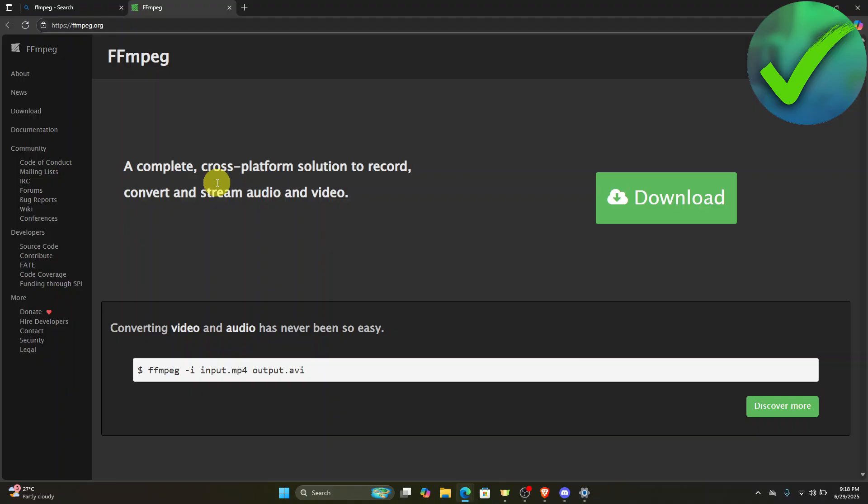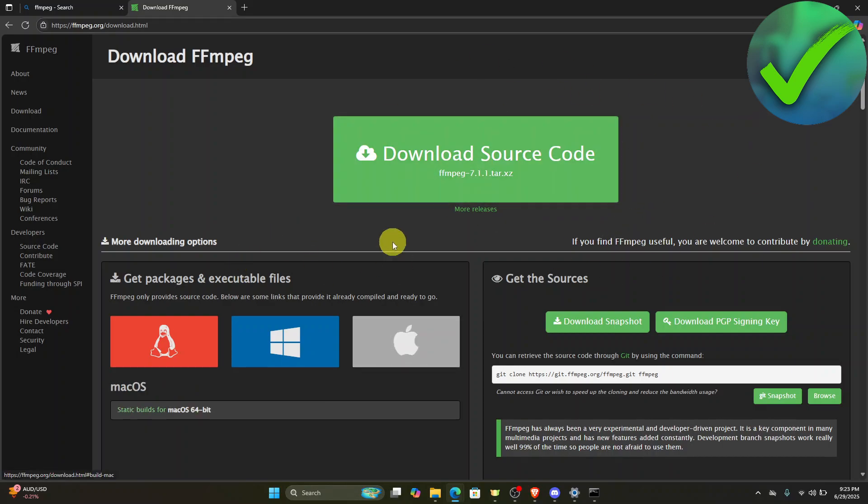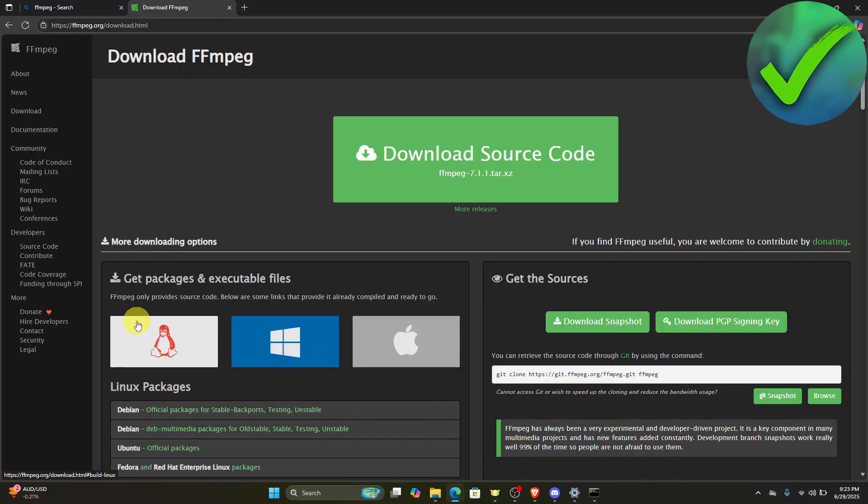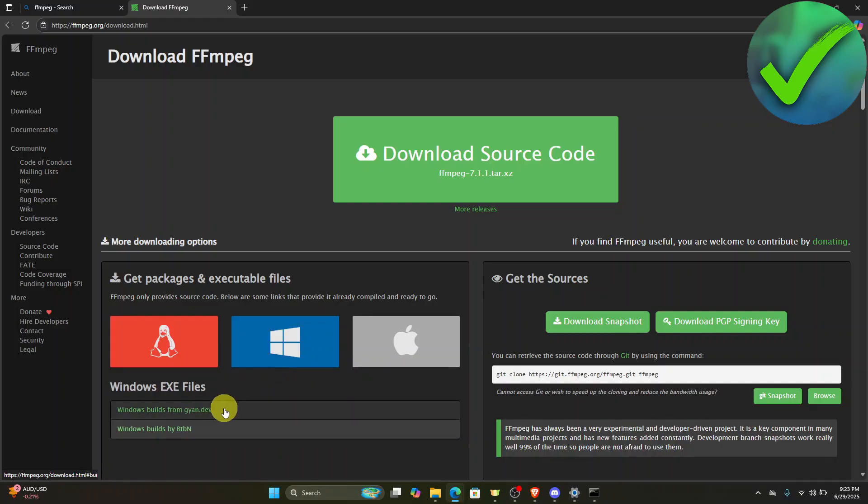What we're going to do next is to click the download button right here. Once you're here, go to Windows. If you're using a different operating system you can choose that, but since I'm using Windows I'm going to click on this and then click Windows Builds from jn.dev.